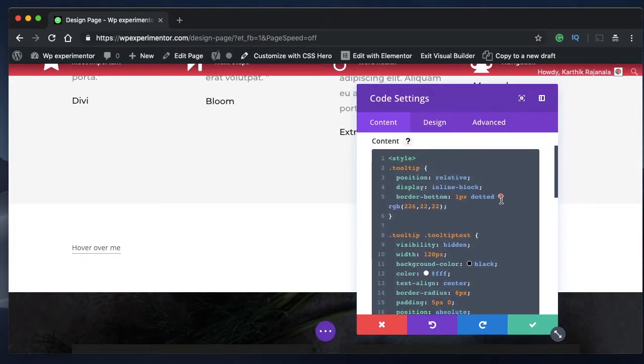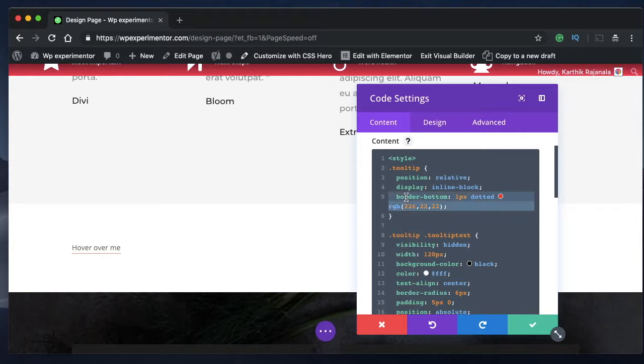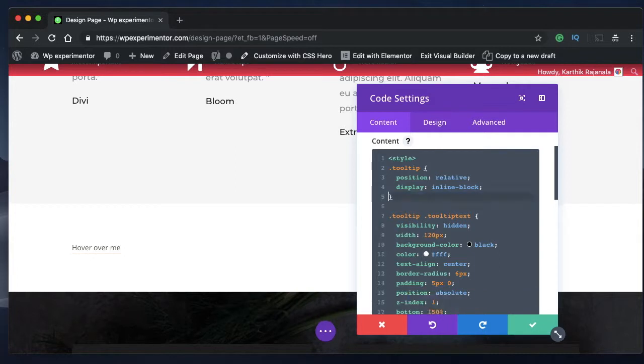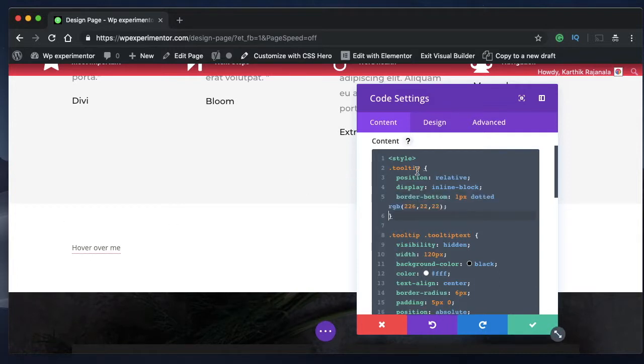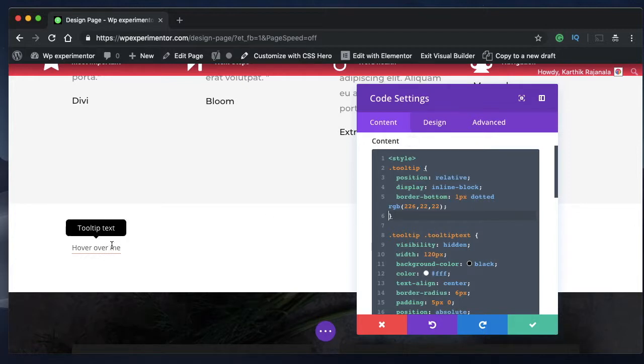So you can change the border of this one or remove it altogether by deleting this property. So if I delete this, there will be no border on top of this, just like that. I'll restore it so that the user will understand there's something going on with this text.